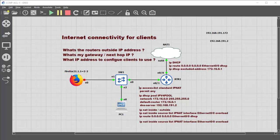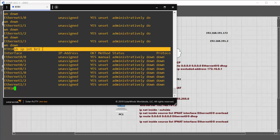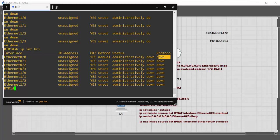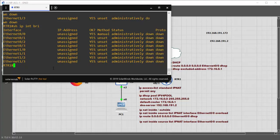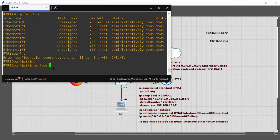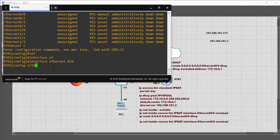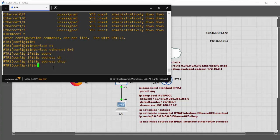Looking at Router 1 now, the 'show interface brief' shows there are no IP addresses and interfaces are currently down. The first thing is to go into interface Ethernet 0/0 and assign it 'IP address DHCP', then bring it up with 'no shutdown'.